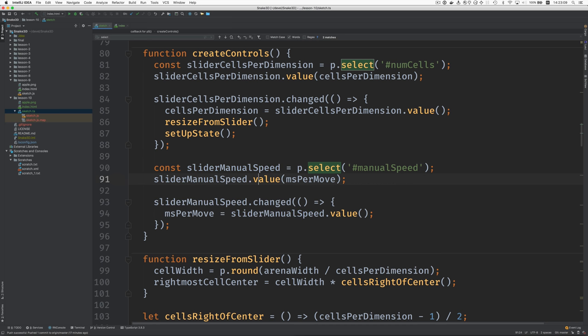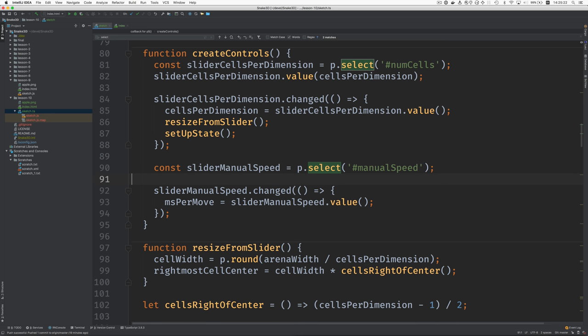And this says to set it initially to the value of milliseconds per move. Why don't we get rid of this for the moment here and then consider what we're going to do when the slider changes.